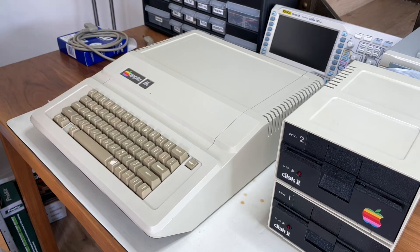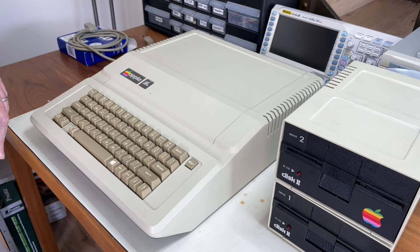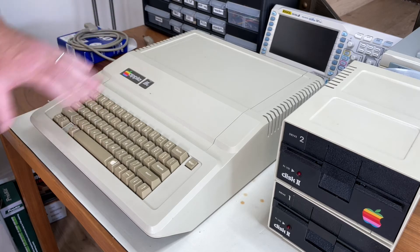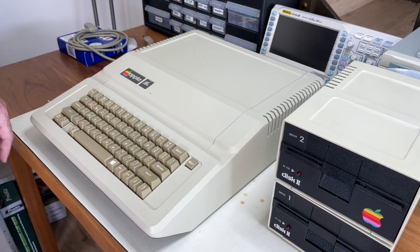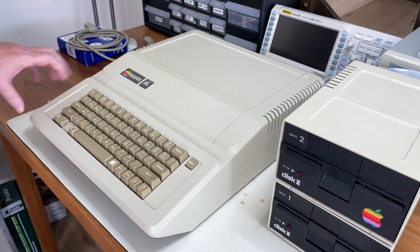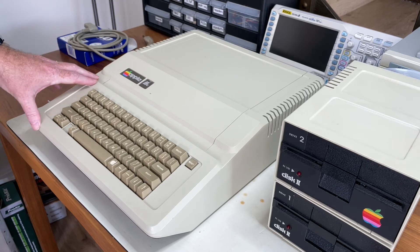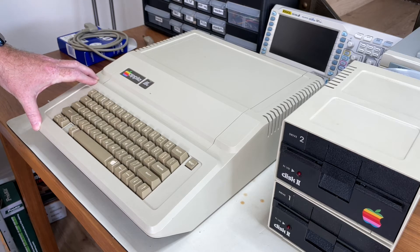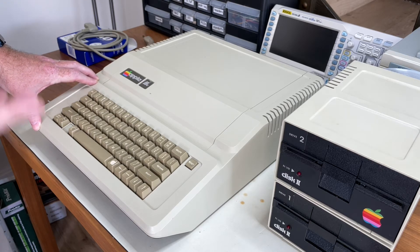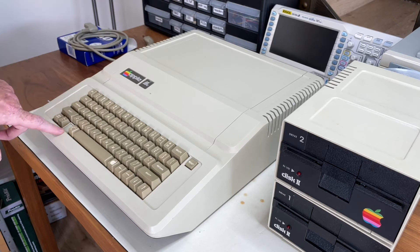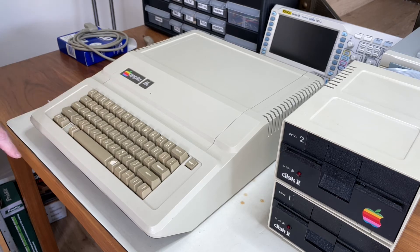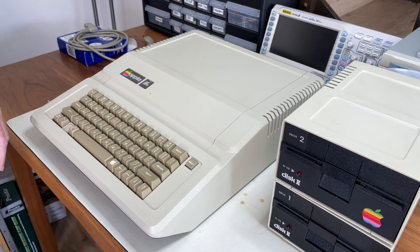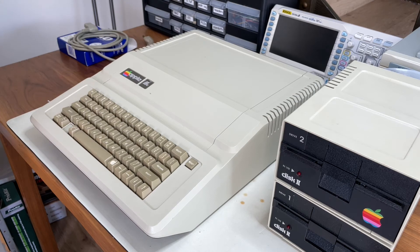And then there's a later version which is known as the platinum version, which has a different colour and case shape. There's also a later version of the IIe called the IIe enhanced, which is a rather silly name because the E in IIe already means enhanced. And sometimes that has a sticker on here to say enhanced. We'll take a look and see whether this is an enhanced version or not.